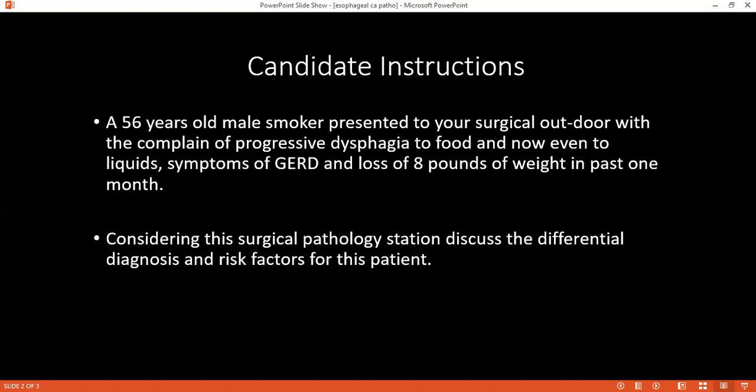You said you would take a biopsy if possible — how would you evaluate those cells? I would go for histopathological examination and also immunohistochemistry. If carcinoma is suspected, then you proceed with grading and staging.